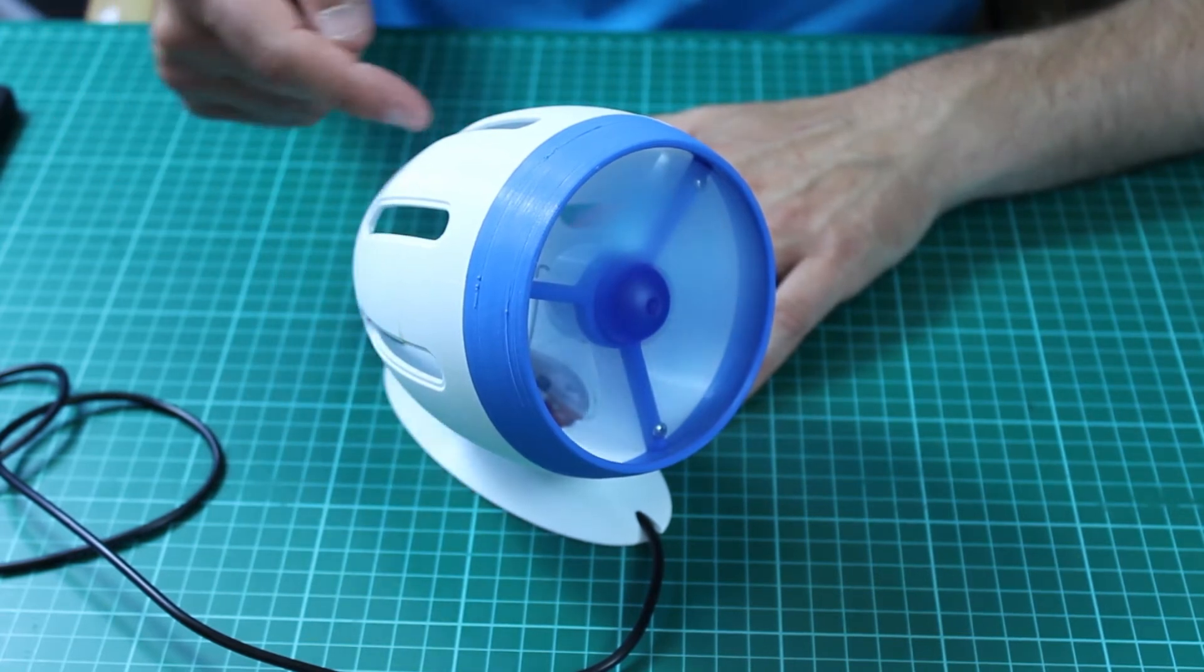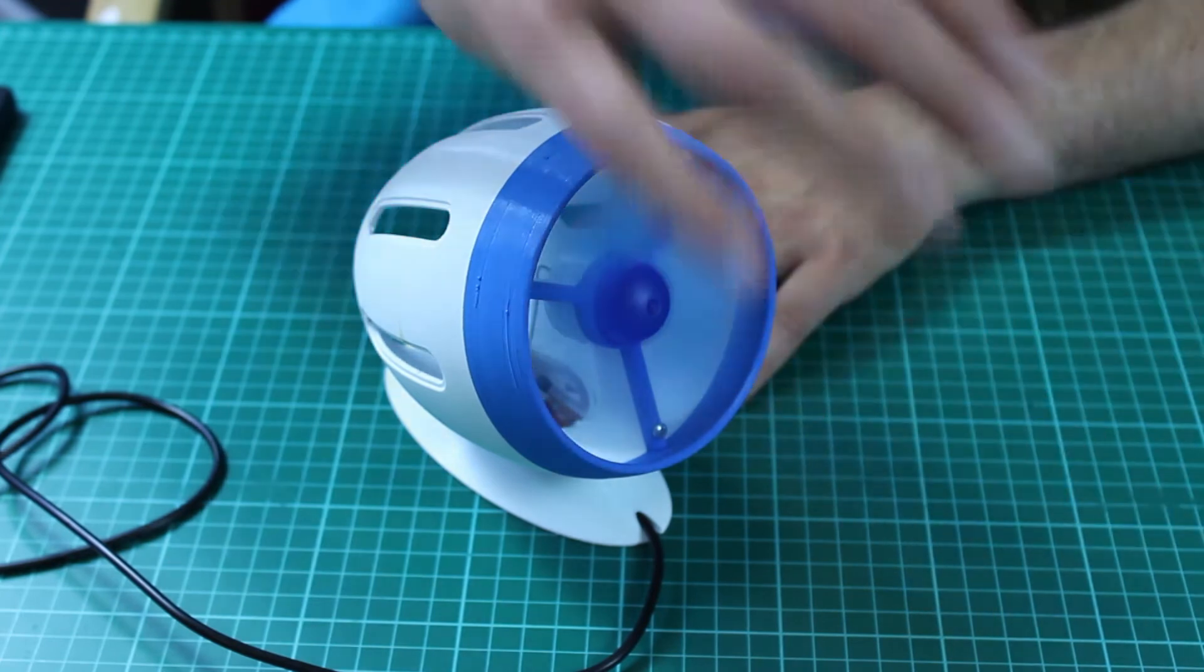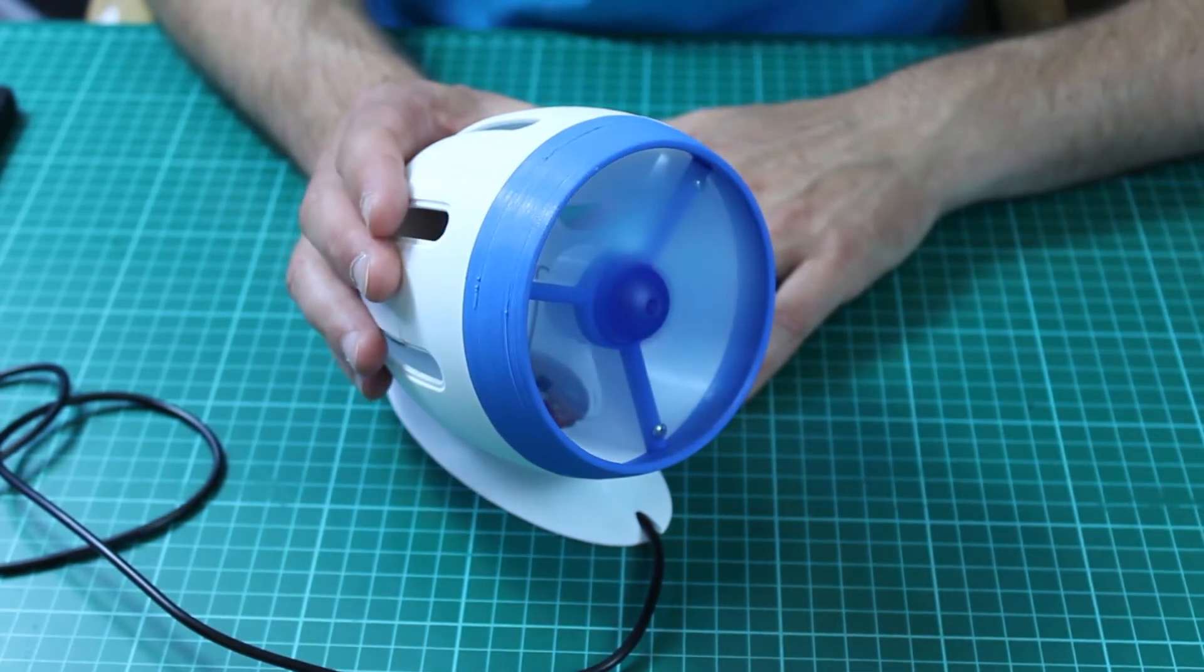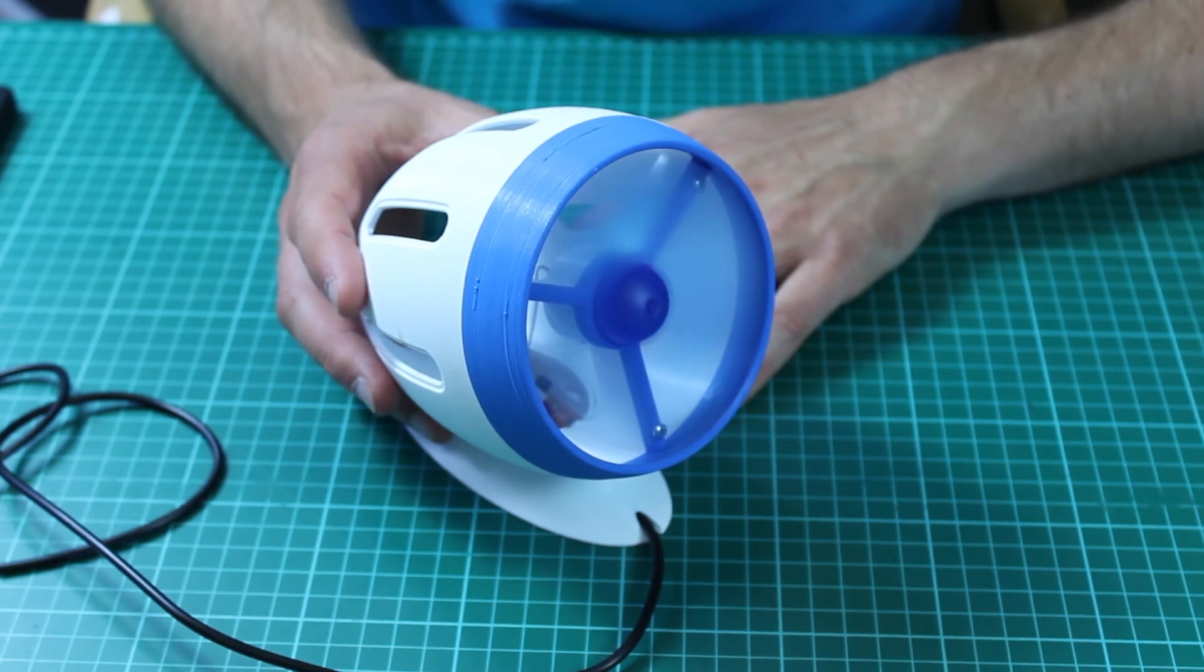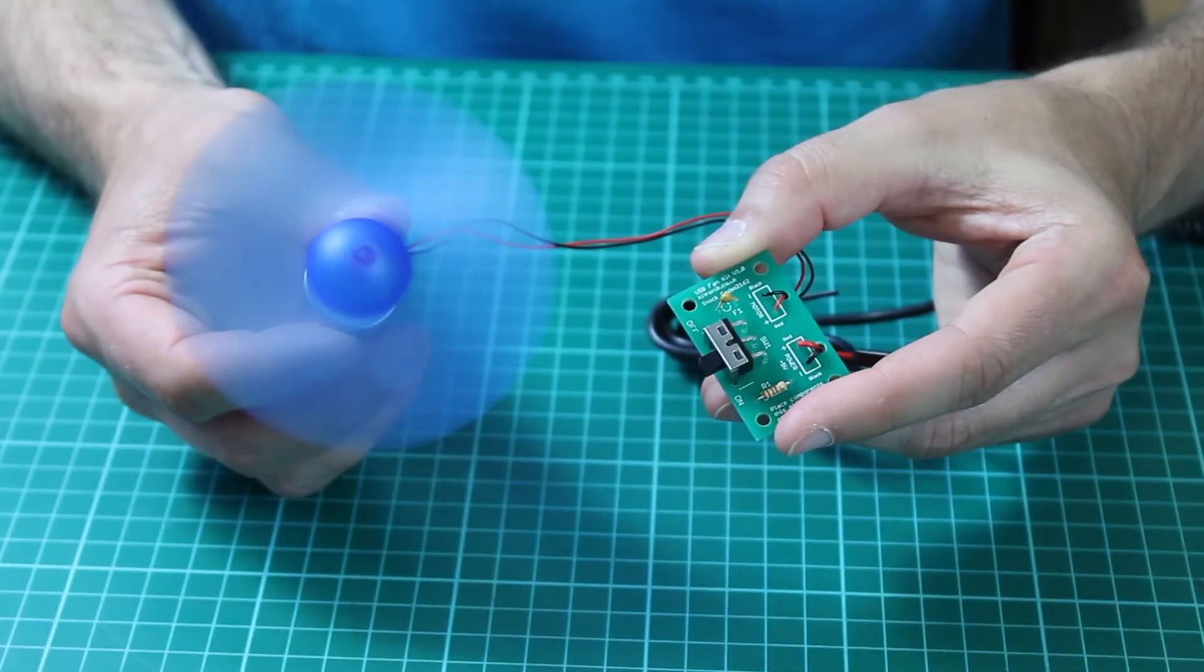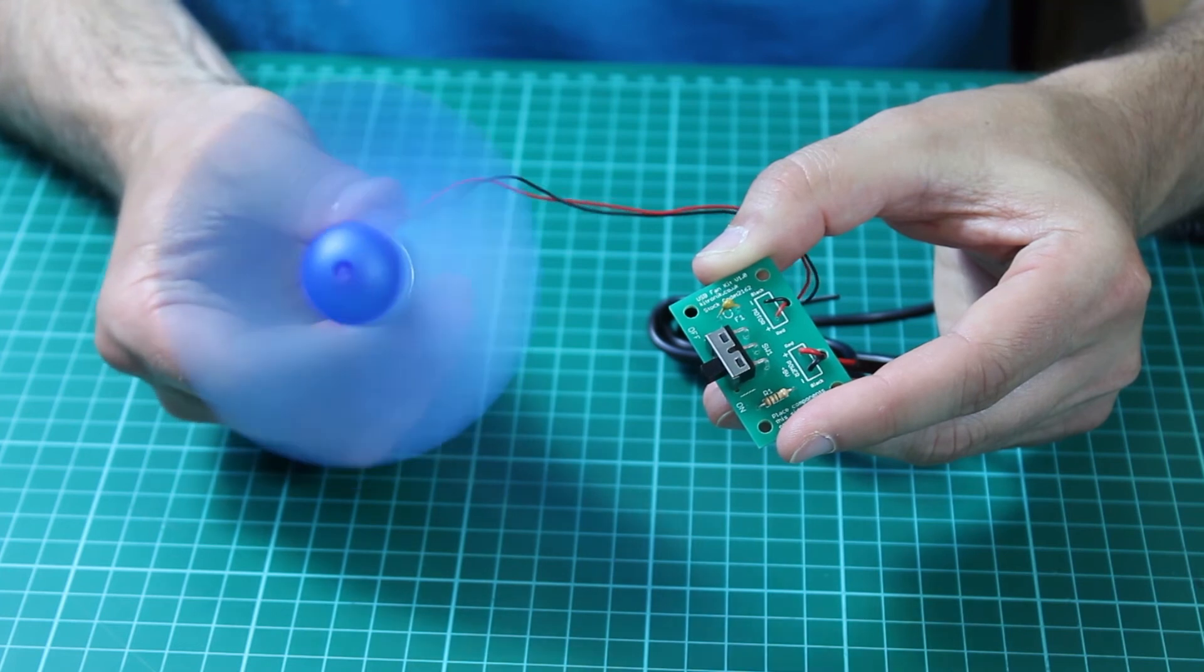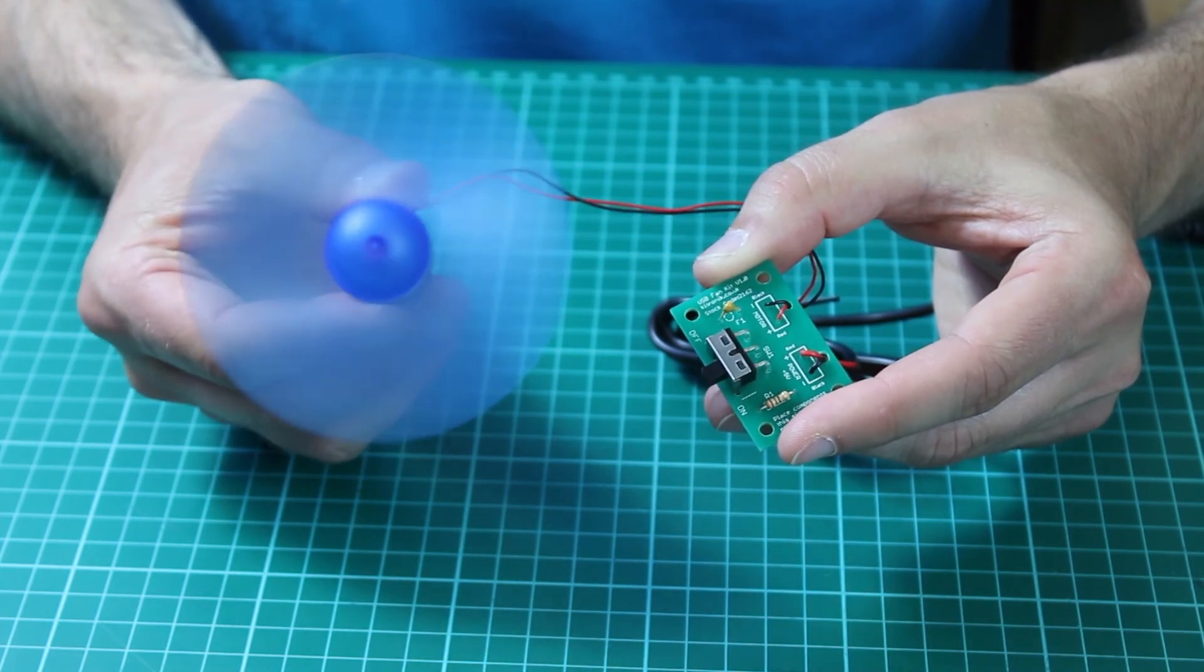So it's drawing air in through these vents, blowing out with the fan. If you want to make one of these for yourself, the design files or the 3D CAD models are available on our website. You can find more information on this product range at kitronic.co.uk.